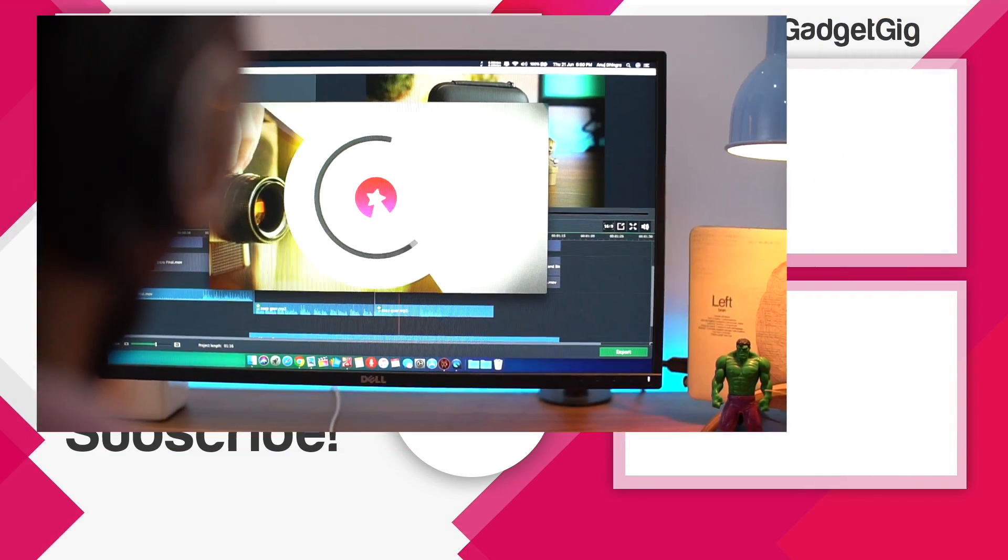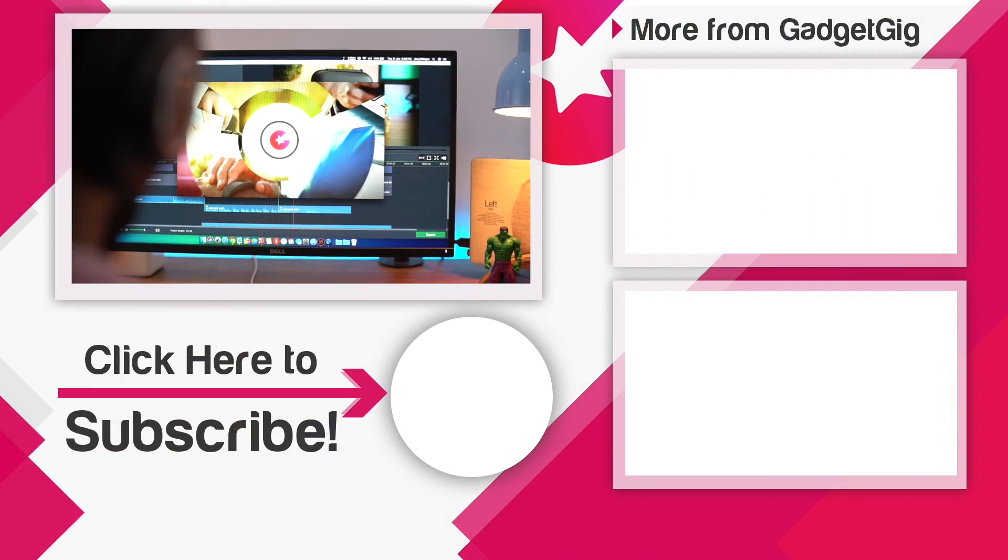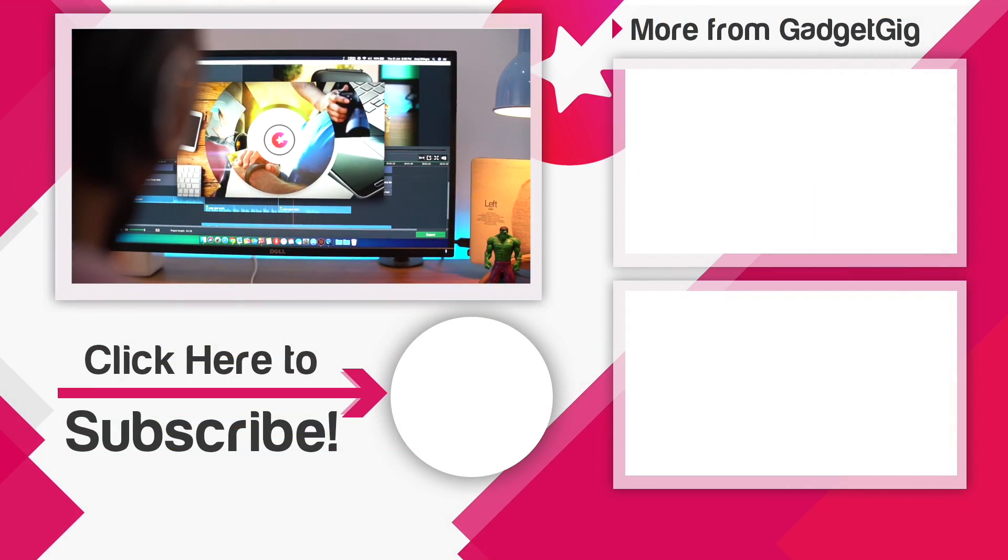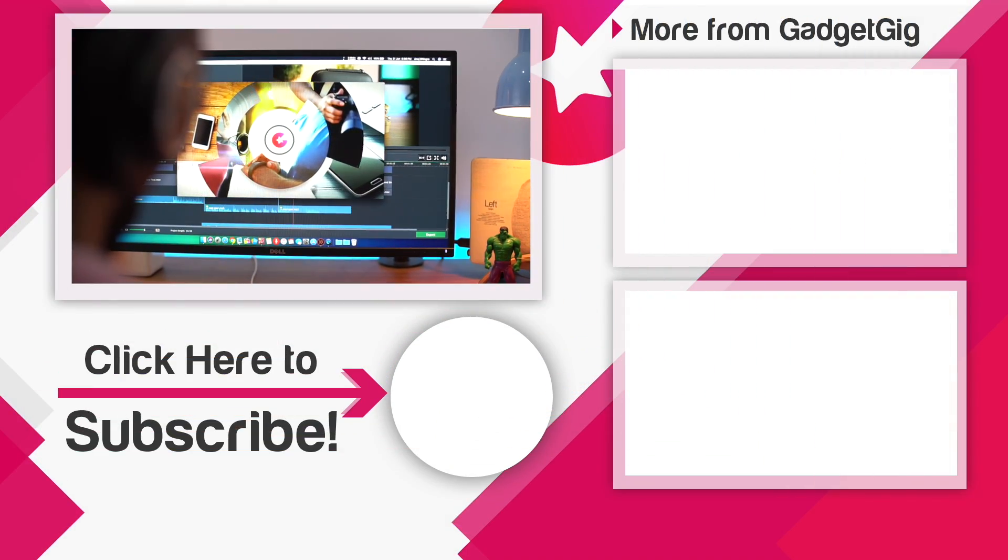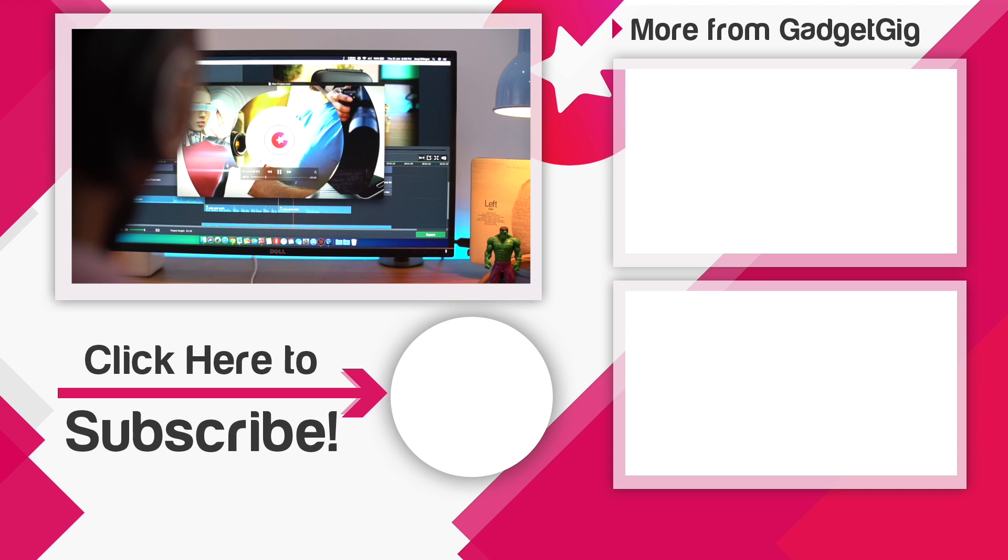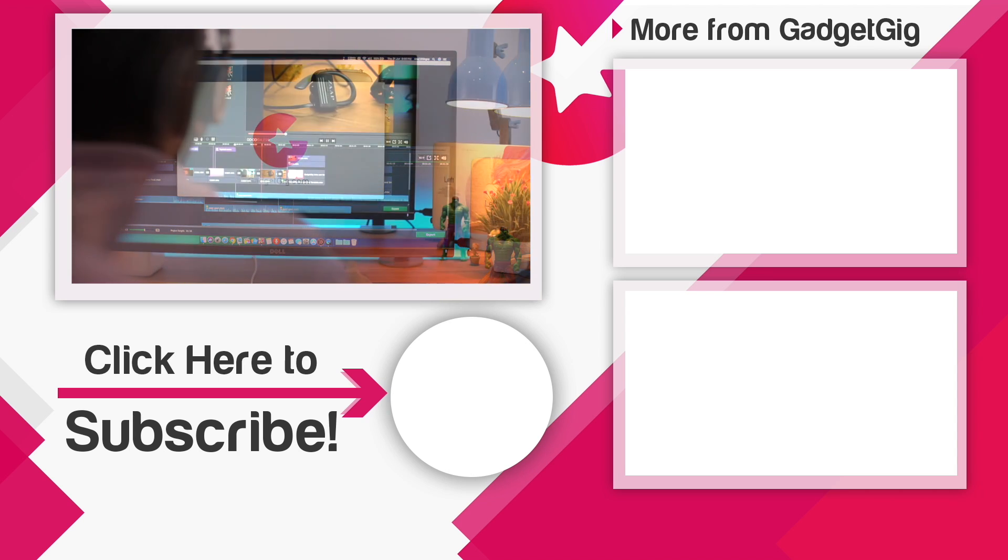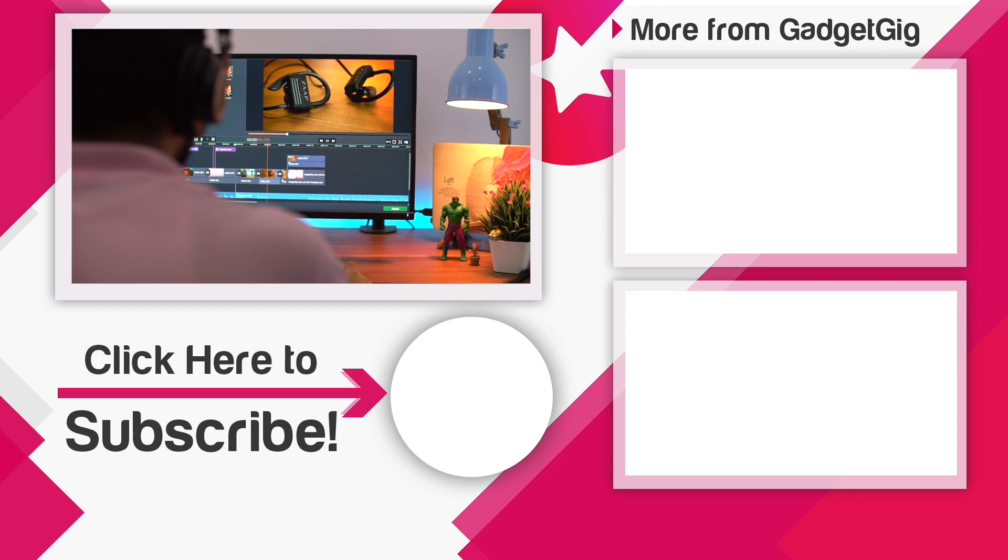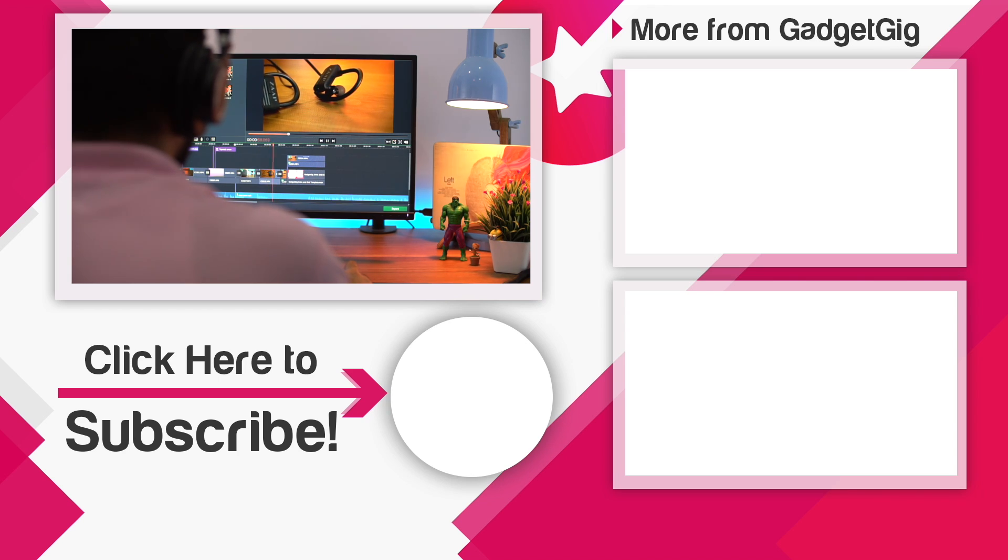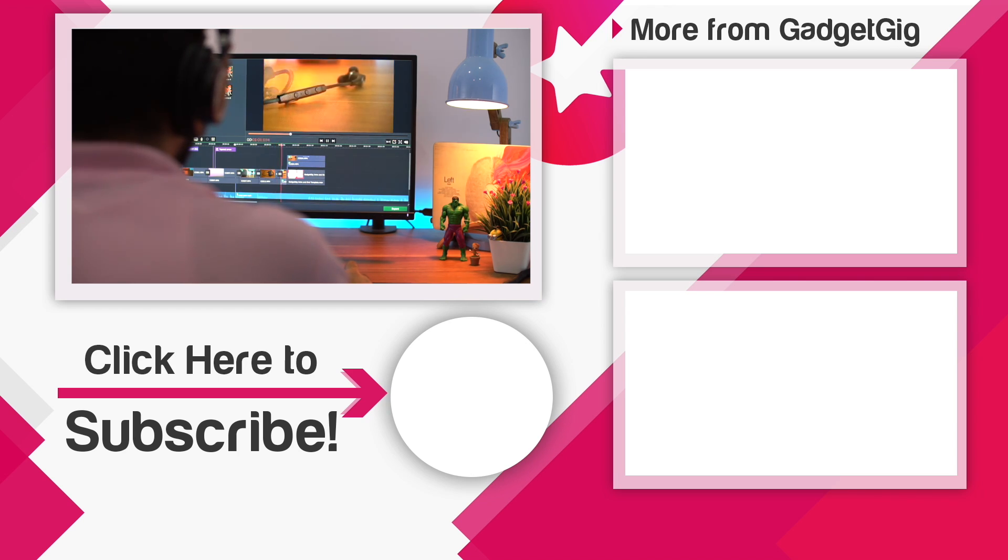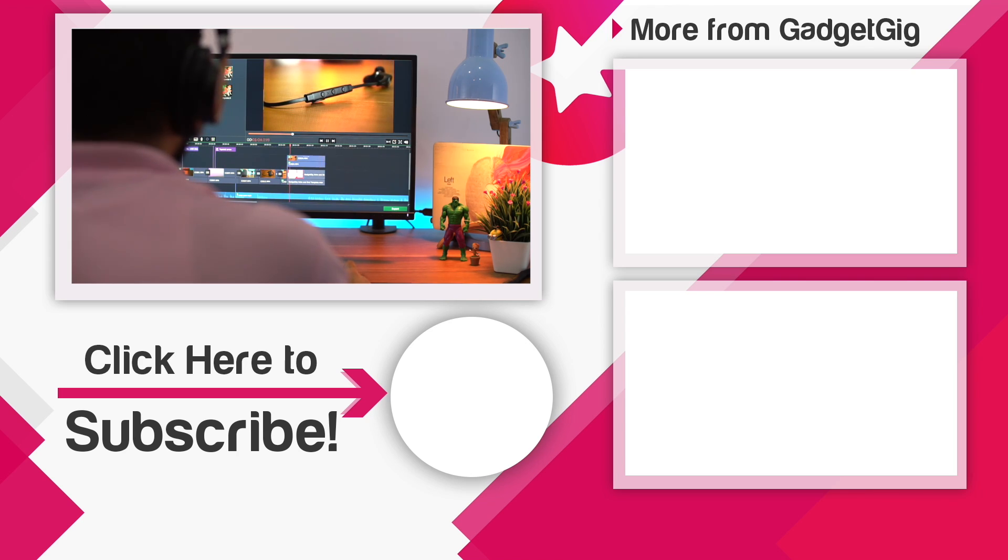So that's it guys this was the Movavi Video Editor Plus. Let us know if you like this software and comment below which video editing software you use to edit your videos. So that's all for now if you like this video please press the like button and subscribe to our channel Gadget Geek for more videos like this. Once again this is Anuj signing off and I'll see you in the next one.